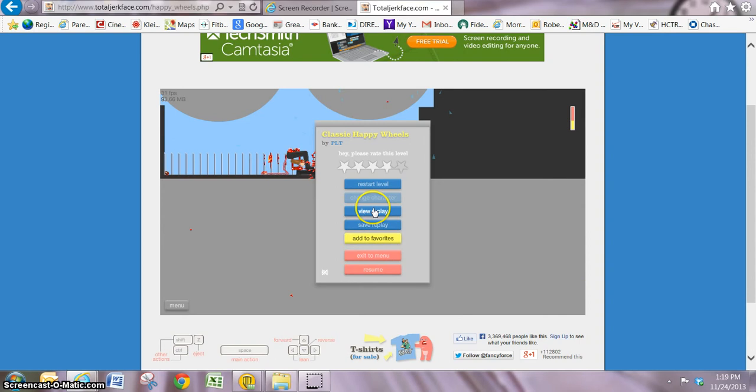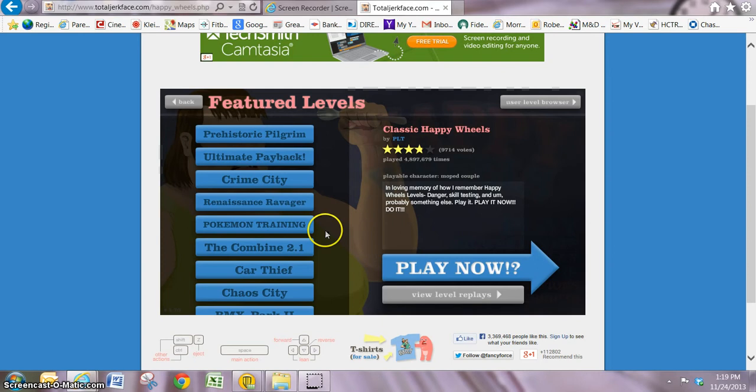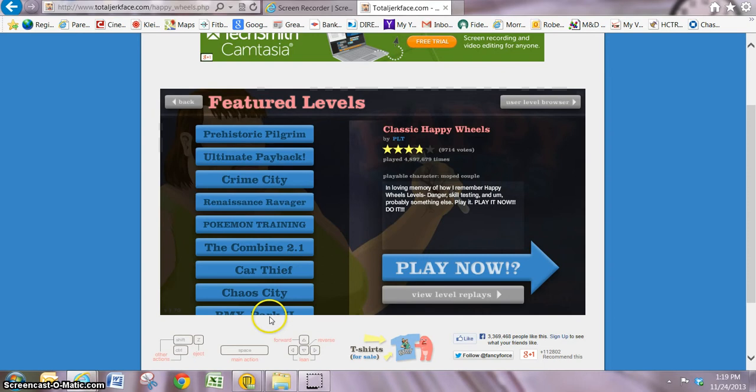But I could post really anything y'all want to see me post. So yeah, I just recently got Minecraft Pixelmon, so I could post some stuff of that. I could do mod reviews.